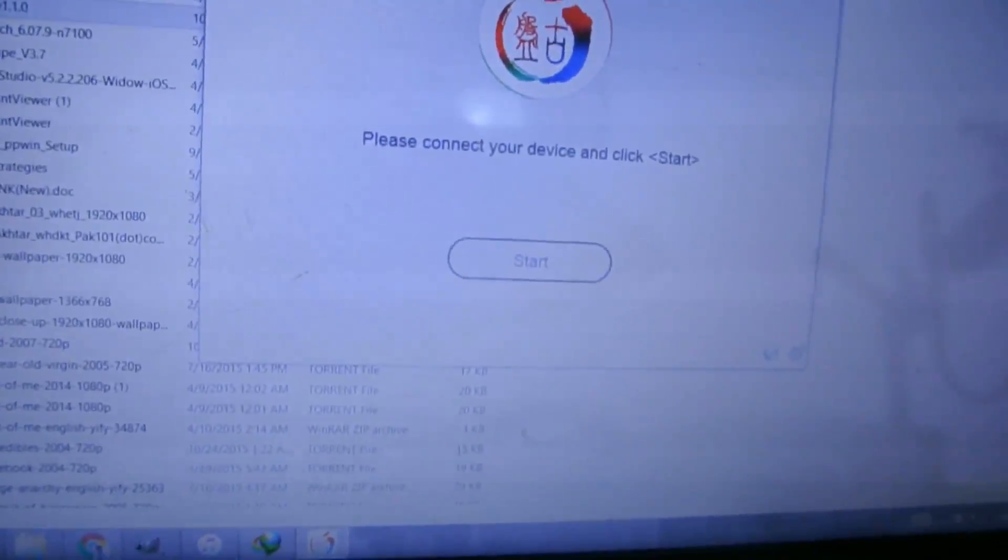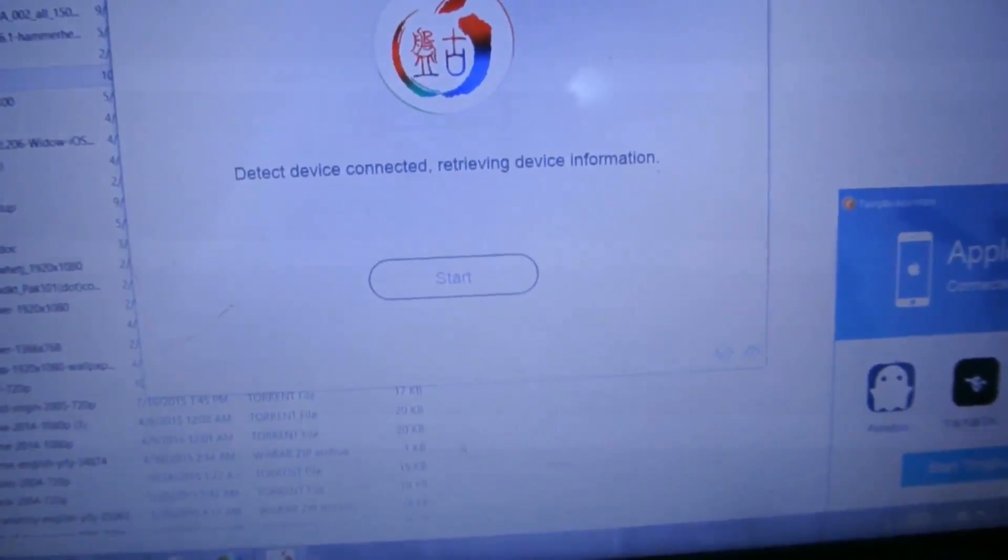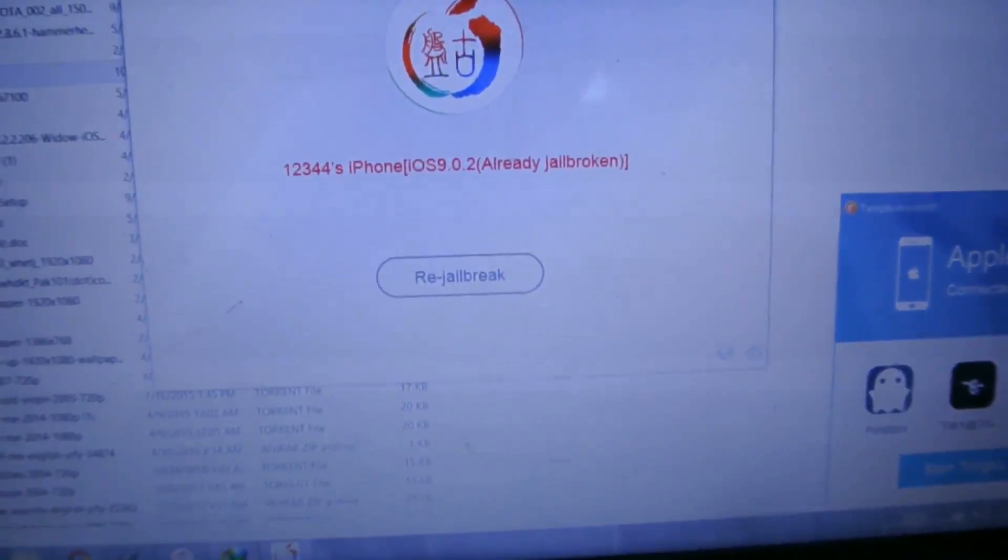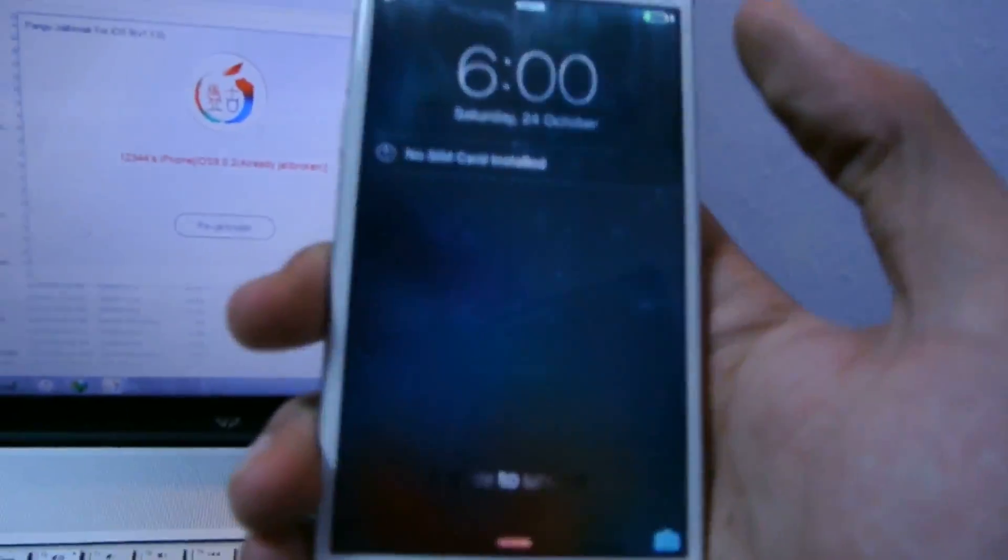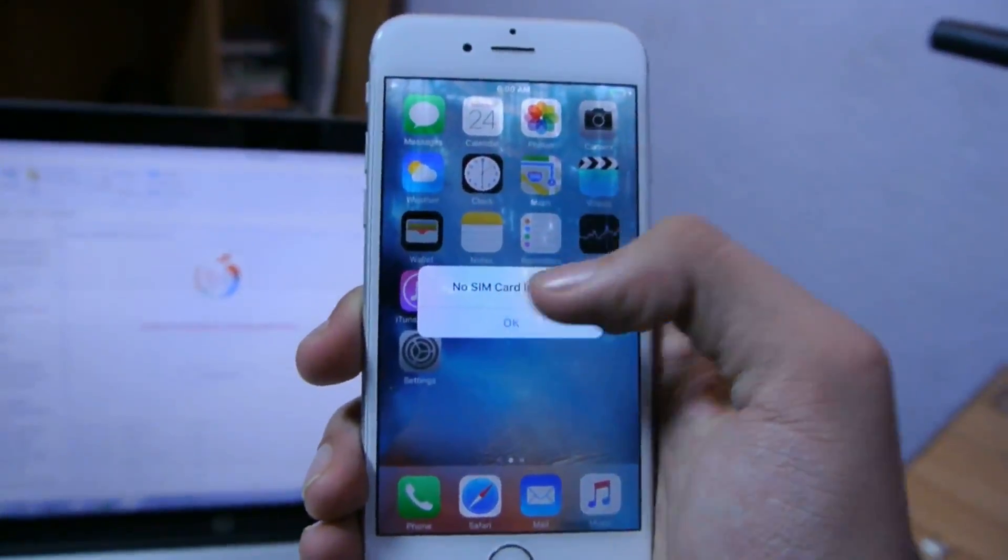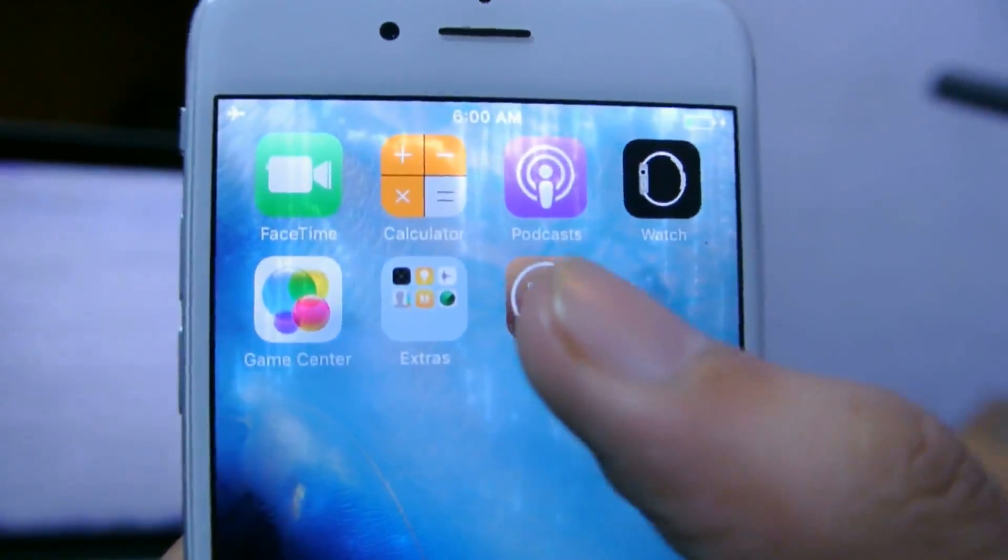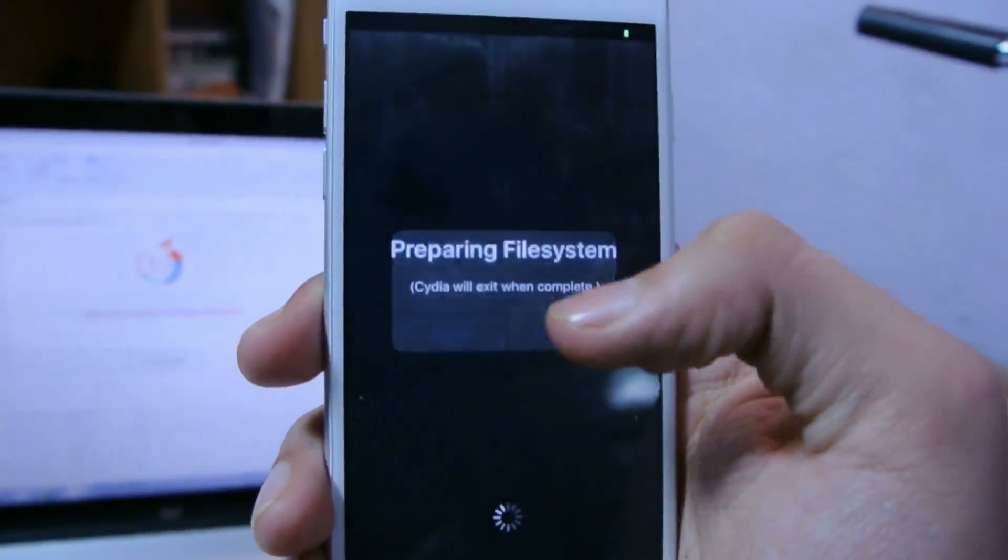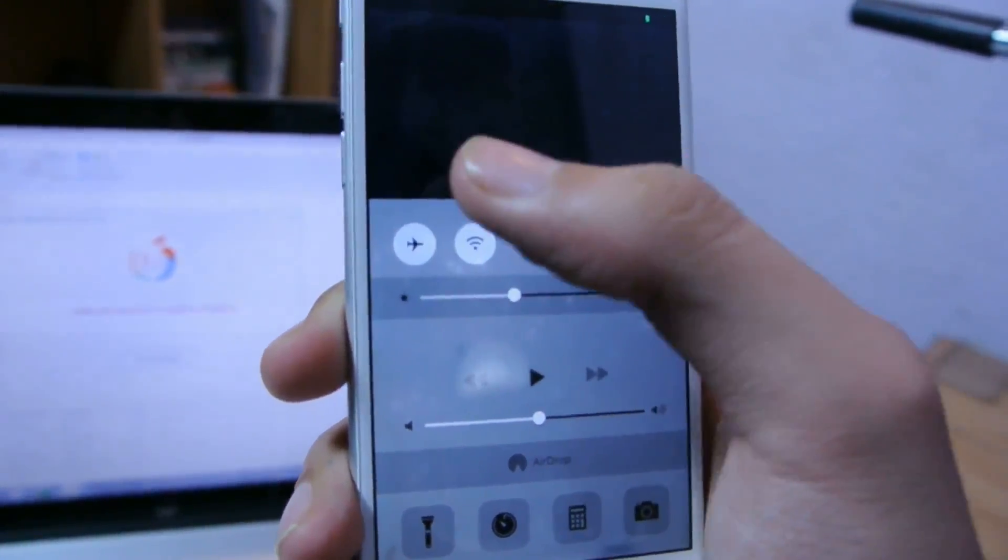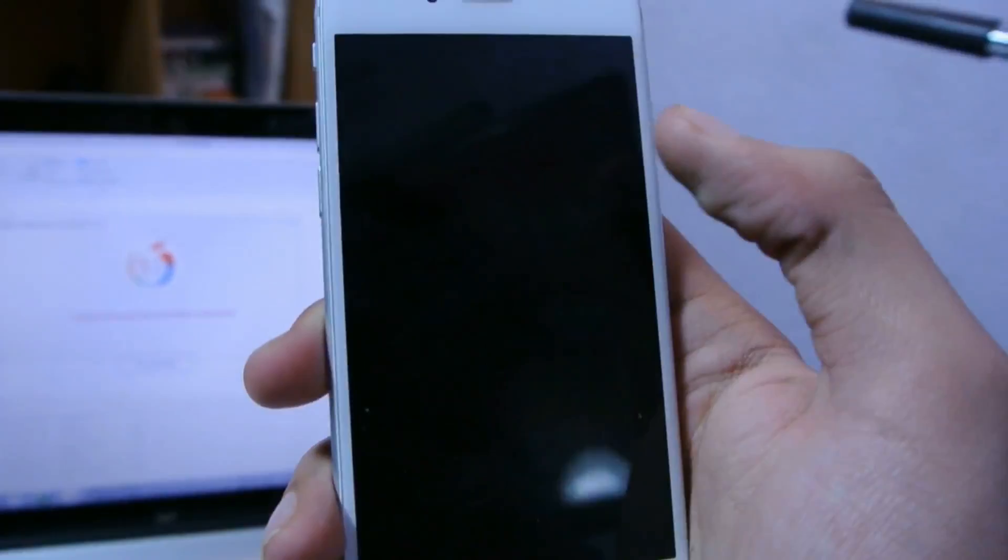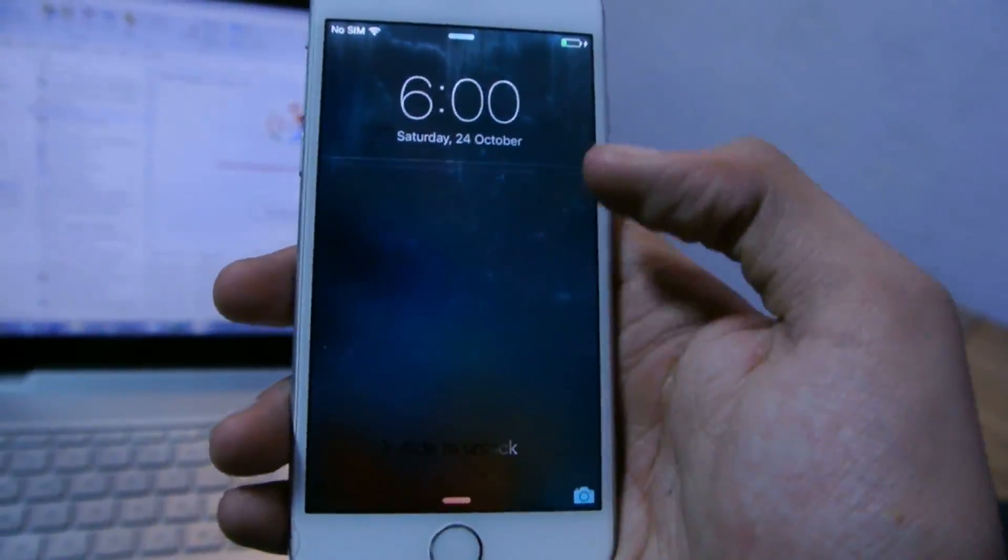I'll do more videos on tweaks and all that. Here we go, it's booted up. I'm going to quickly show you. As you can see, I have Cydia here which is working absolutely fine. Storage almost full - what the fuck? Let's enable Wi-Fi. How is this possible? I did a fresh install.